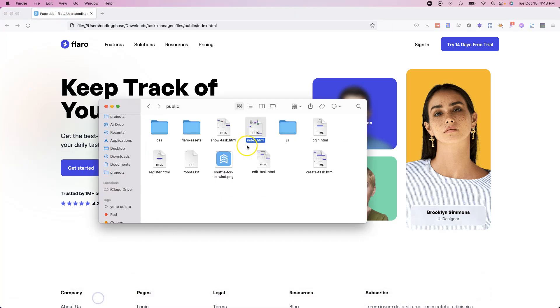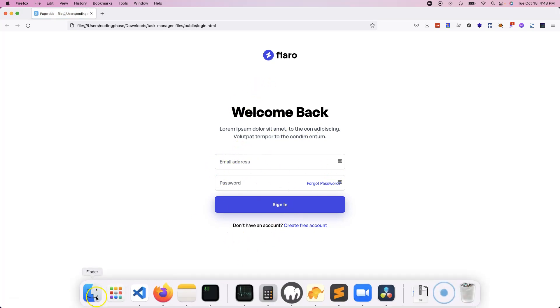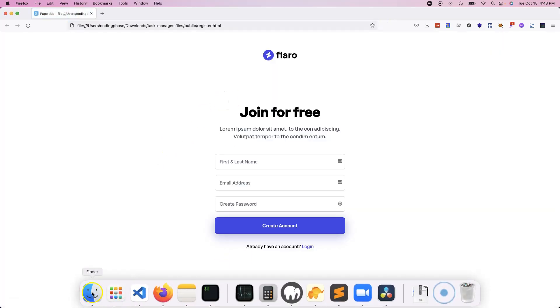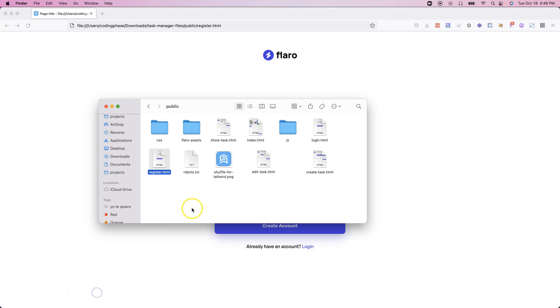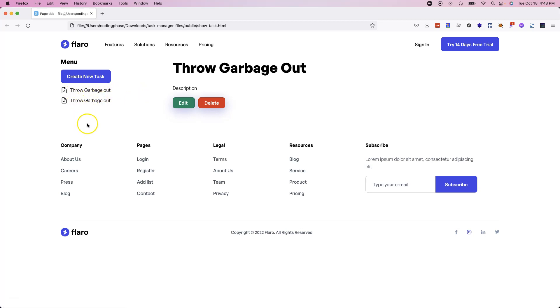We're also going to have a login page, which is going to look like this. We're going to go in and set all of these things up so it could work. At the same time, you're also going to have a register page. From there, you're also going to have a show task page. This is where you're going to show all of the different tasks. And this is how it's going to look inside of the application. All of your different tasks are going to show up right here on the side. Once you click on them, it's going to take them to a page like this.